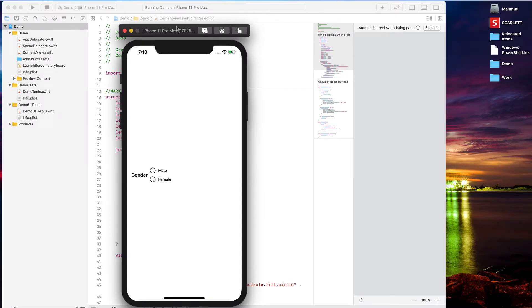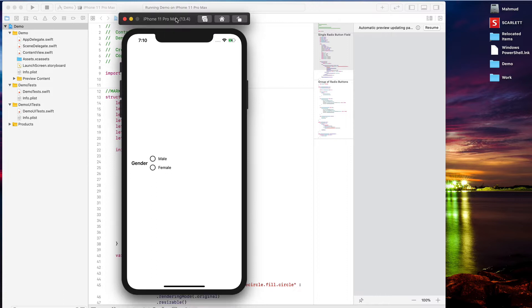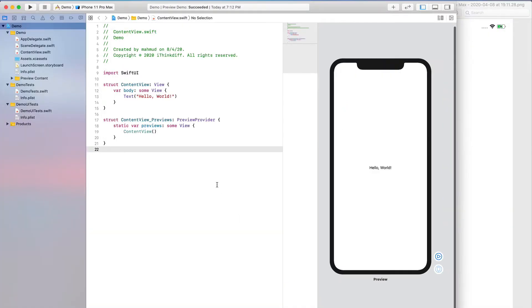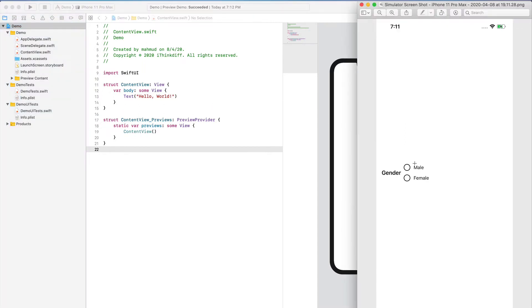In my recent iOS project I have created a radio button using SwiftUI. Today I want to share with you how to create a radio button using SwiftUI and Swift programming language. I already created a single view application using SwiftUI in Xcode, and we need to create a radio button group.